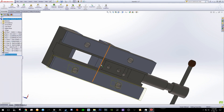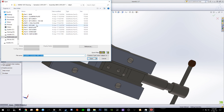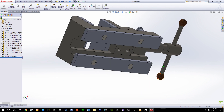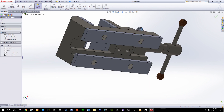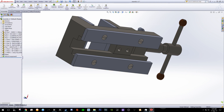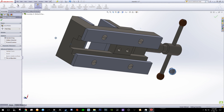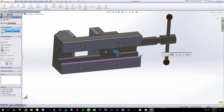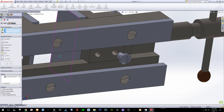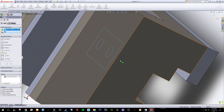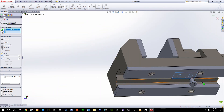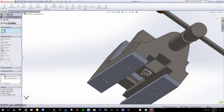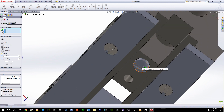Now for the two holes over here — Insert Component, Browse, and choose this oval filter. Put it over there and try to move the component first. Go to Mate, click this surface and this area, click OK. Then another surface and this one.